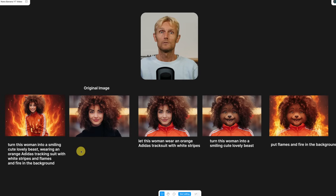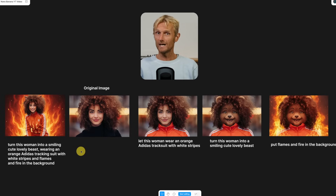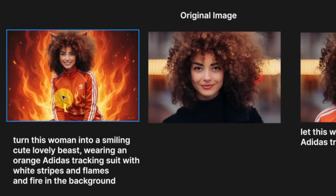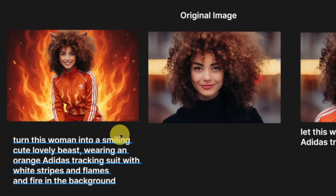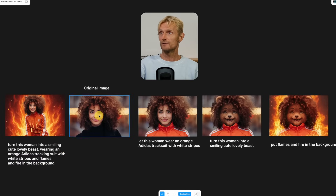Before we continue with more cinematic AI filmmaking tips, here are a few quick tips to improve your workflow. Tip number 10: In some situations it's better to use Nano Banana like Photoshop — using it in layers. Sometimes instead of putting everything in one complicated prompt, it's better to build up the image step by step.